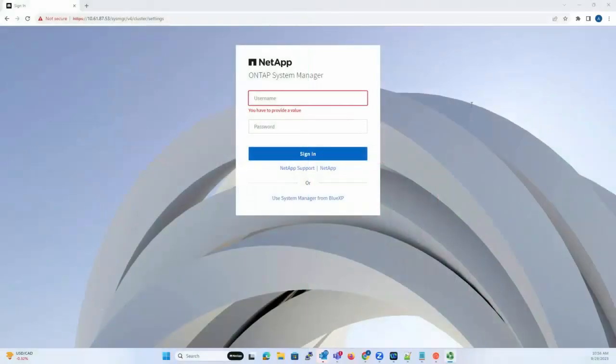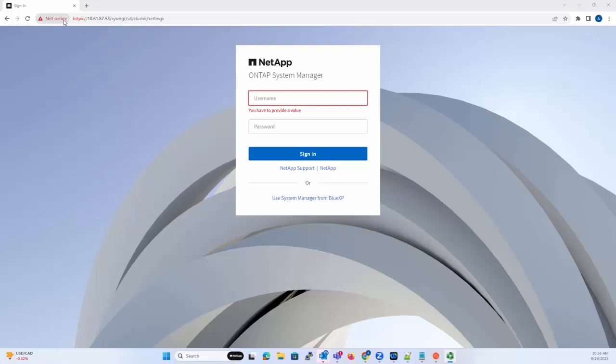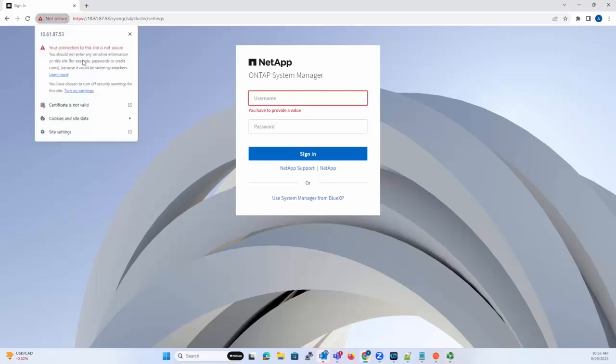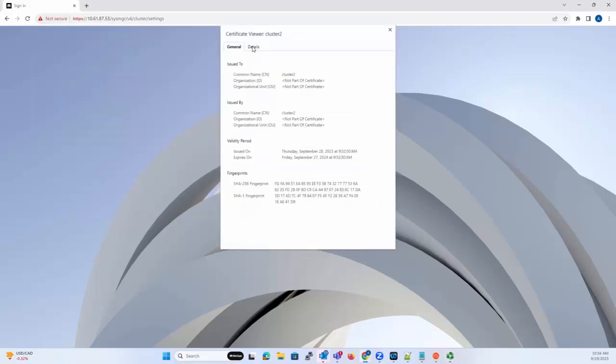Hello and welcome to NetApp KB TV. In this video, we are going to show you how to renew a self-signed certificate via System Manager GUI. First, let's see which certificate is in use at this moment. If we go here, we see the certificate that is in use and the expiry date is September 27, 2024.